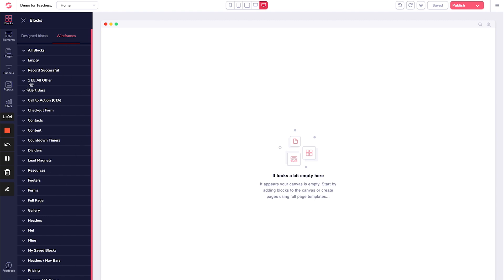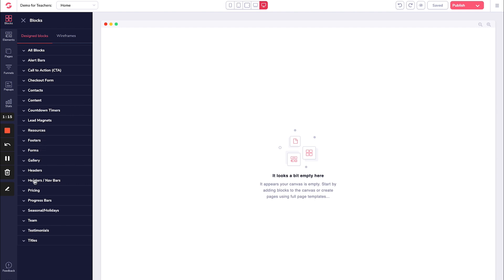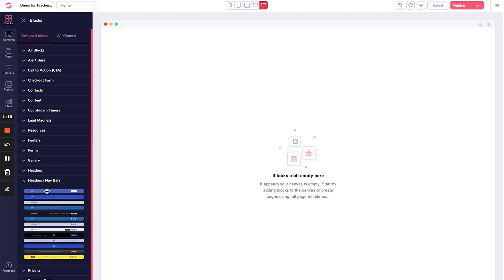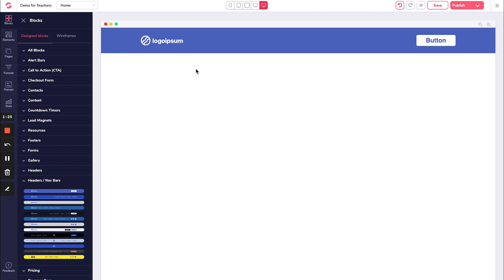Let's go to design blocks for the sake of this and let's start with our header. So we're going to go down to navigation bars and we are going to drag this simple one over like this, because I like that one. And it has a button. I can also add pages to it if I want as well.